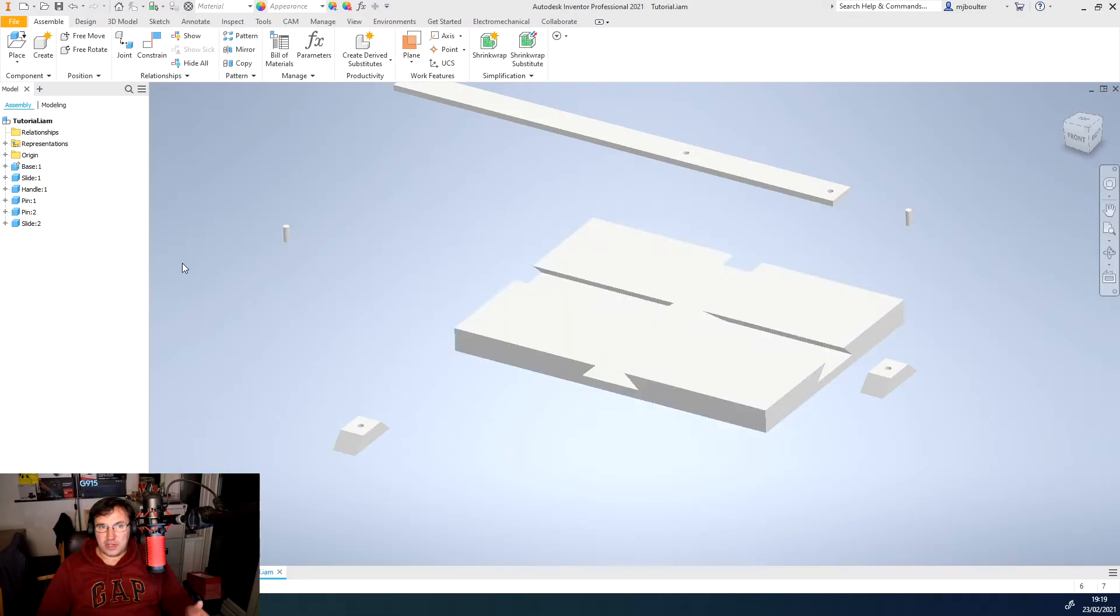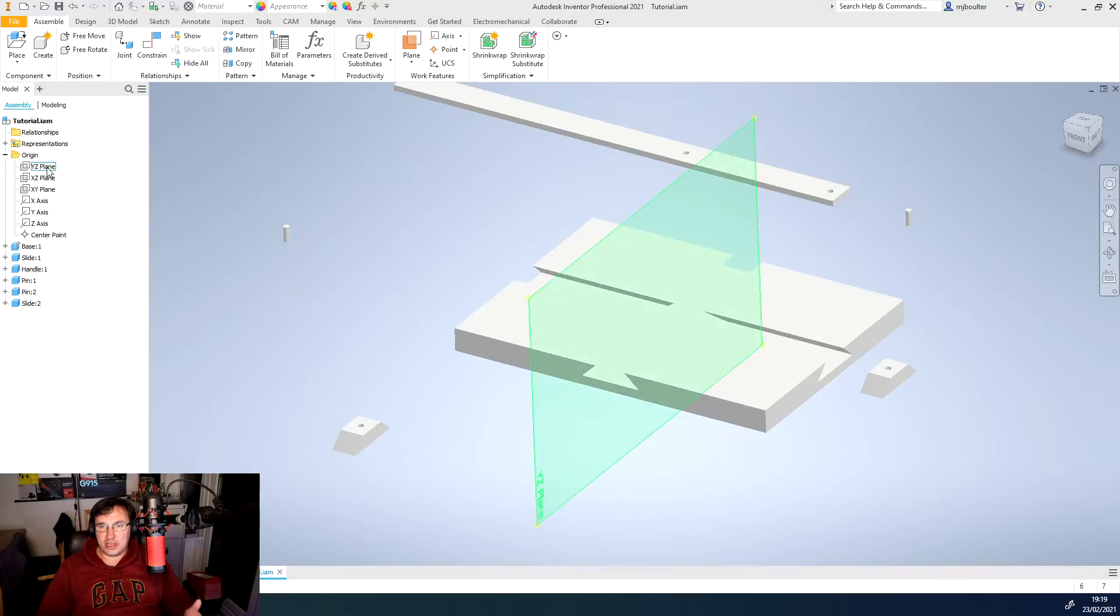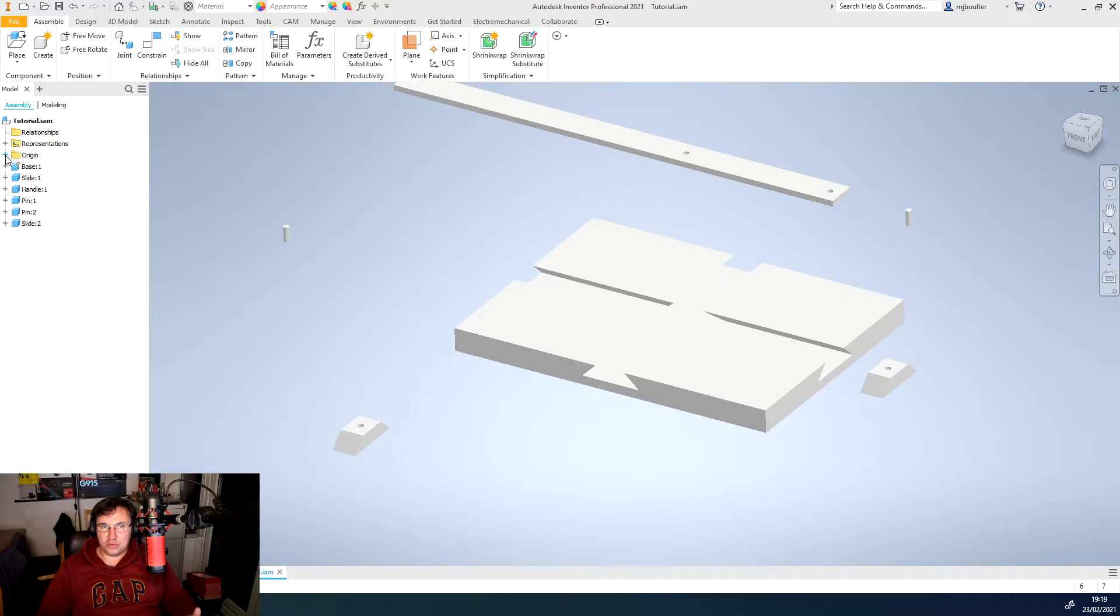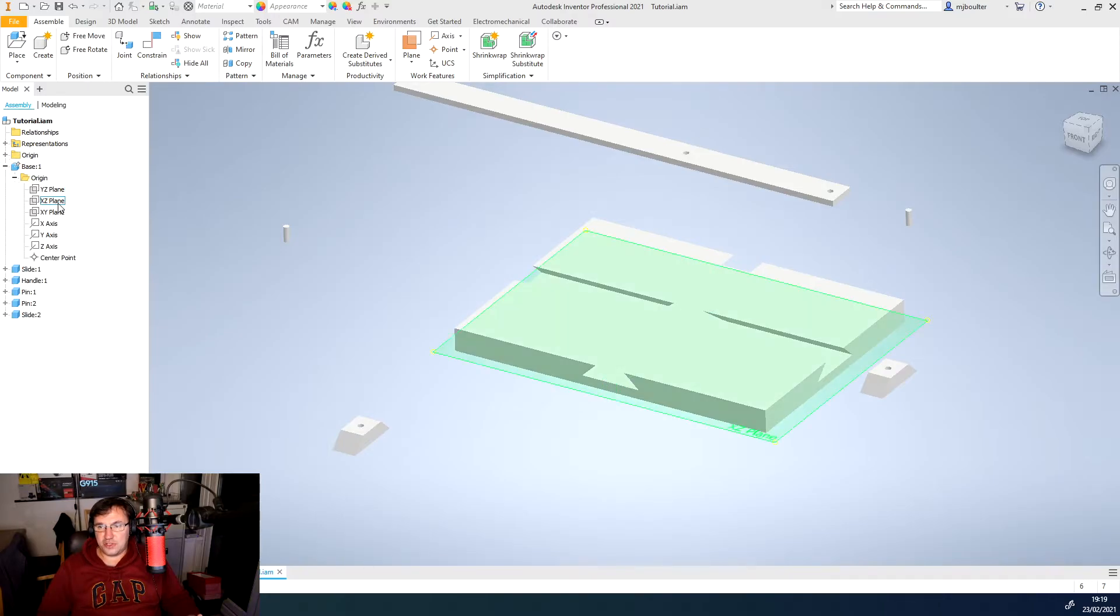We've then got all of our planes. Now we have our origin planes for this particular drawing, but we also have planes of each of the individual parts as well, so they can be very useful.